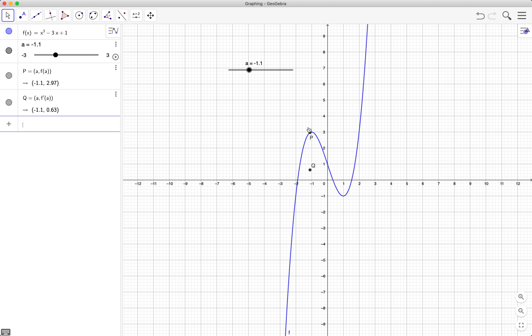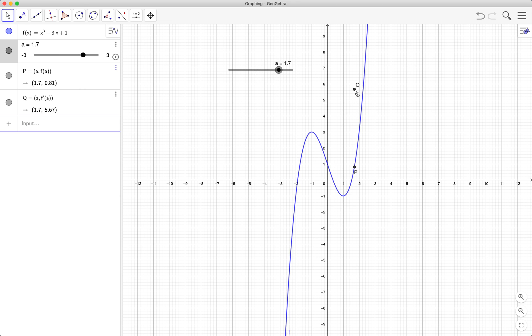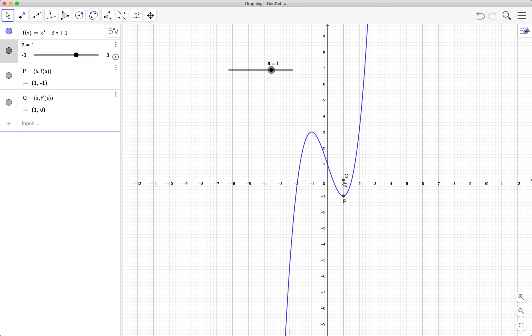This means that the slope of the function at this particular point, which is the derivative, is the y-coordinate of q. So the derivative of a function at x equals 1 is equal to 0. That's why the y-coordinate of q is also zero.